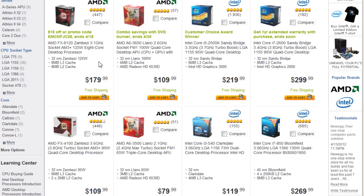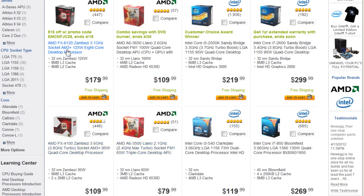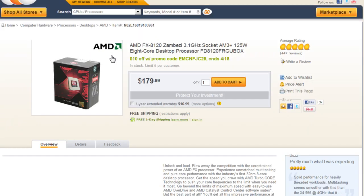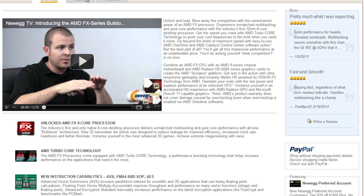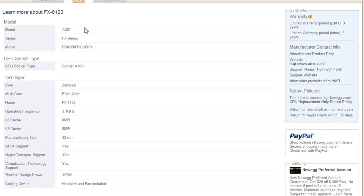With AMD CPUs, it is a little easier because most of their sockets are AM3. They are backwards compatible, so if you get older CPUs, they could fit also in these newer AM3 motherboards. But the rule of thumb is: once you click in, go to details, find the CPU socket. It will tell you exactly what you need.